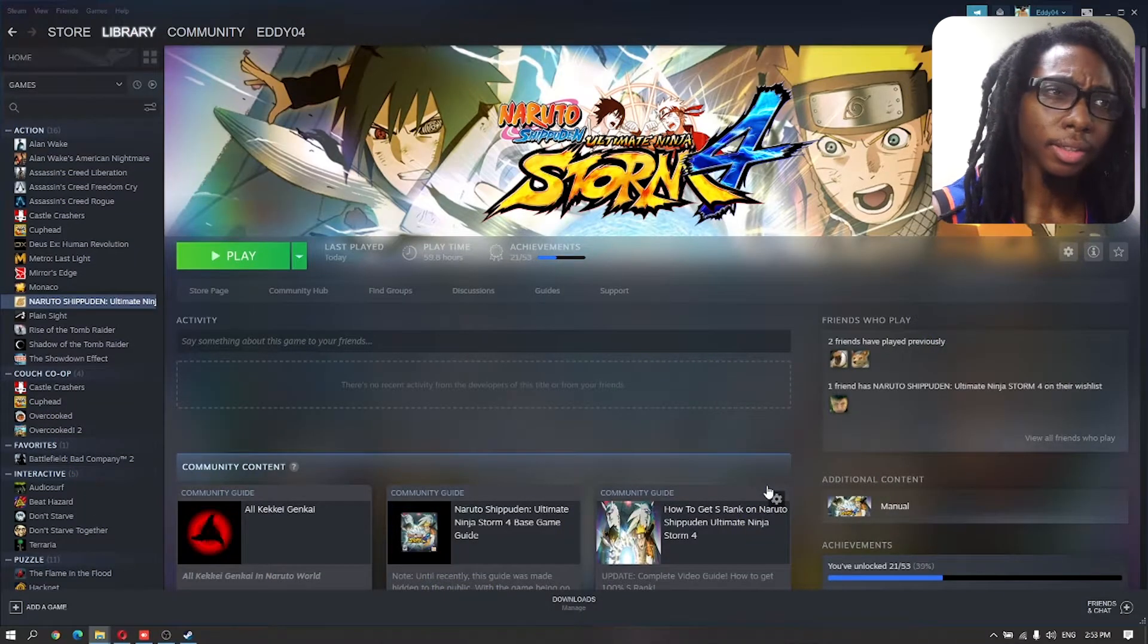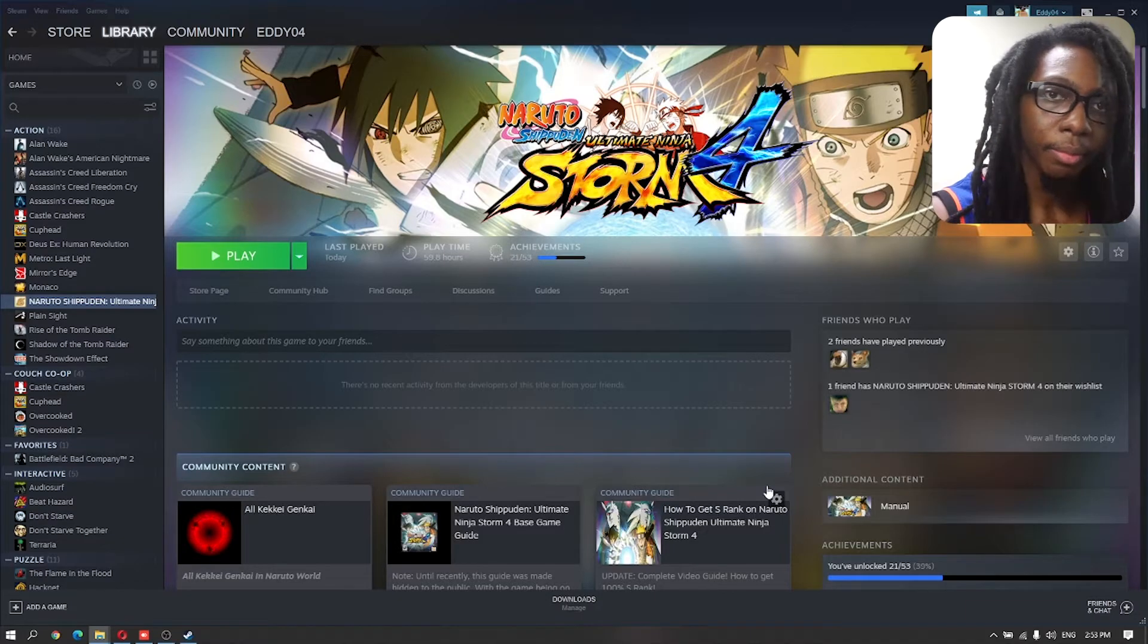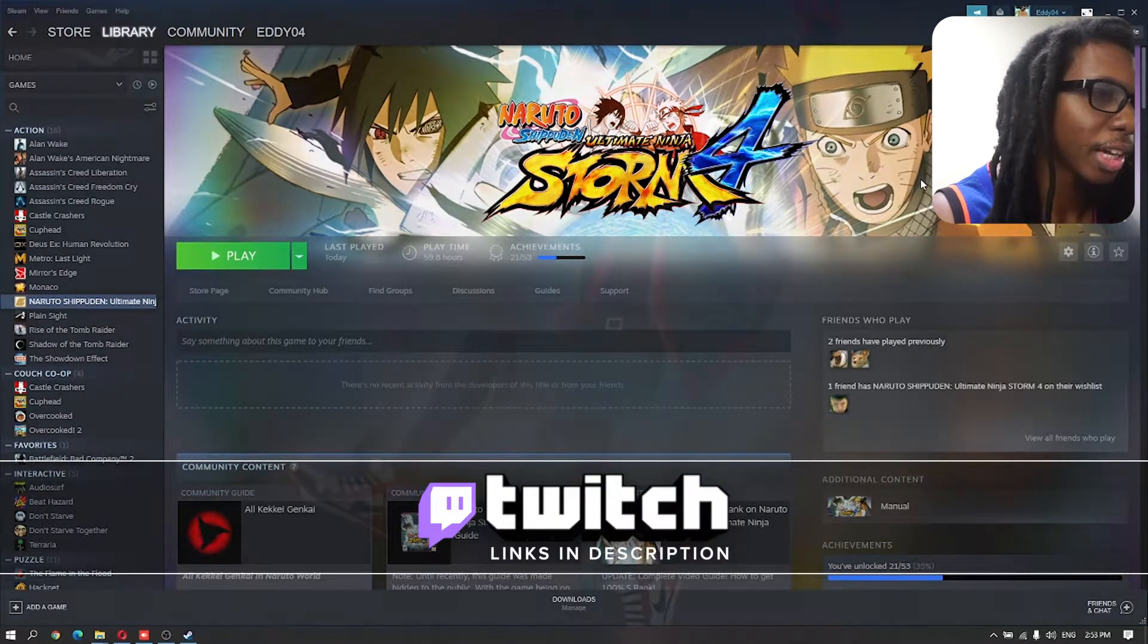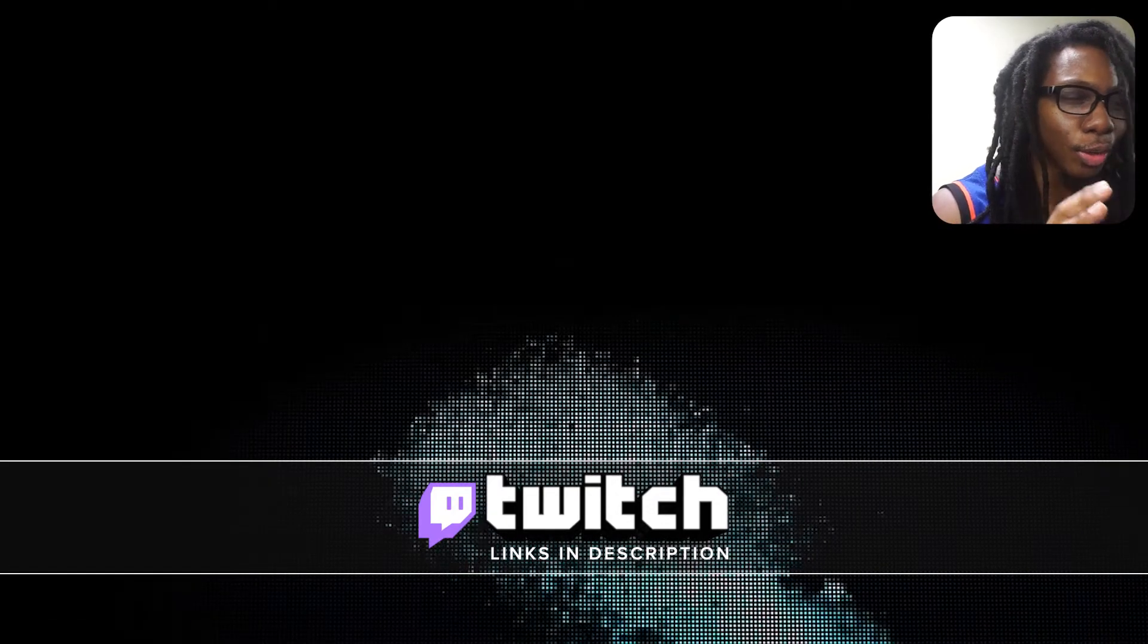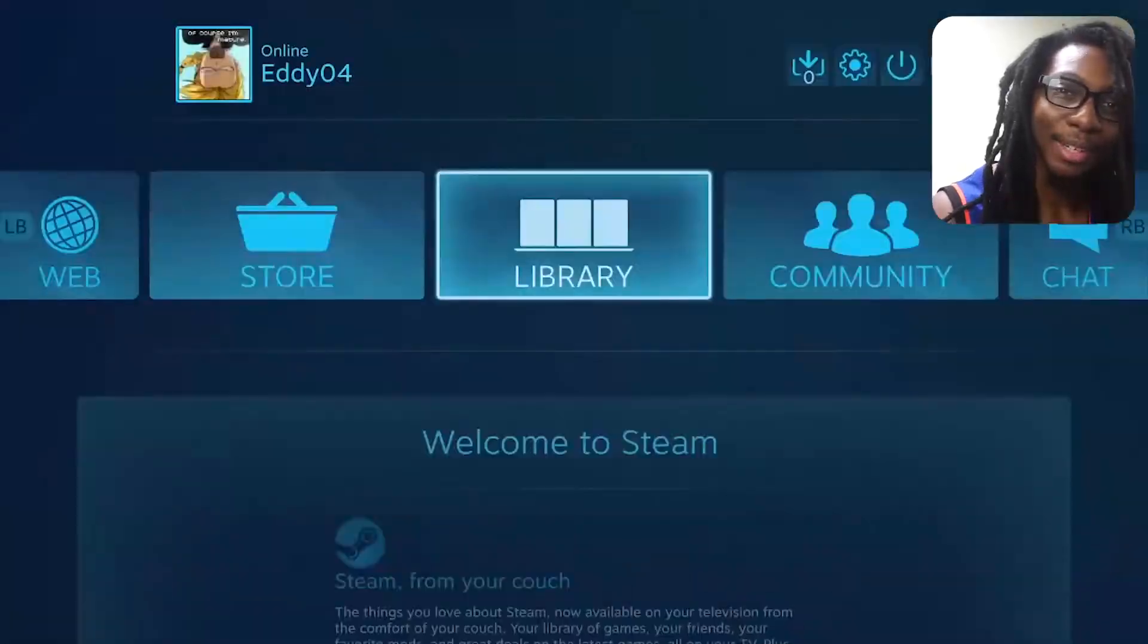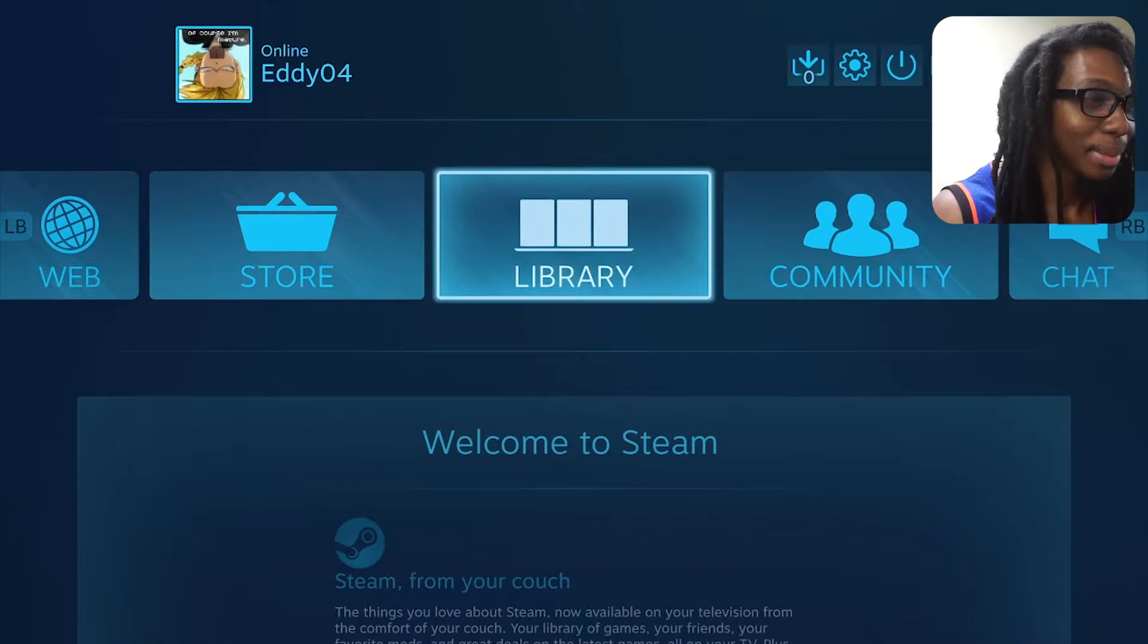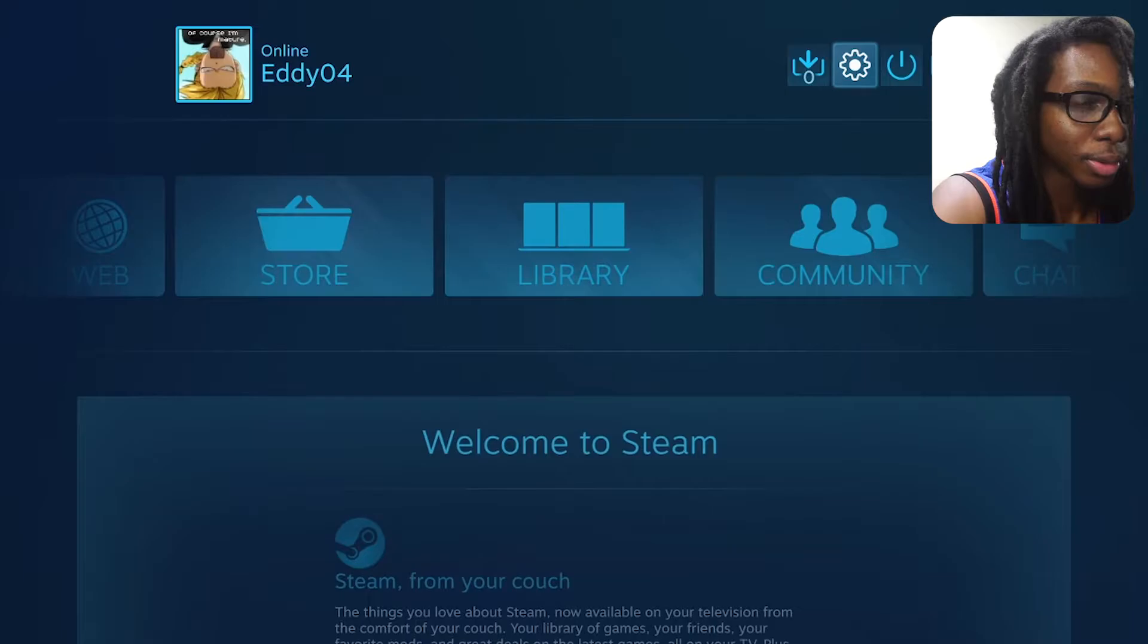Now for method number two, we can dive into the Steam platform. We're going to open big picture. I know I think another viewer said that this is the only good reason why we want to load big picture. I finally gave somebody a reason to open big picture on Steam. I mean it works.